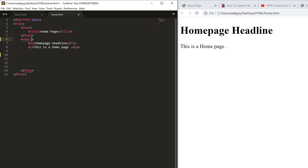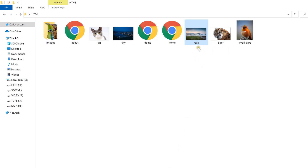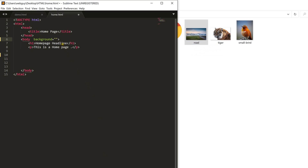I'm going to put the cursor inside the body tag, hit the space bar, and write 'background'. My editor Sublime Text auto-completed some code. Inside the double quotation marks you write the name and extension of the image. You should note that both the HTML file and the image are in the same directory. So I'm going to write 'road' — that's the name of the image — and '.jpg' as the extension.